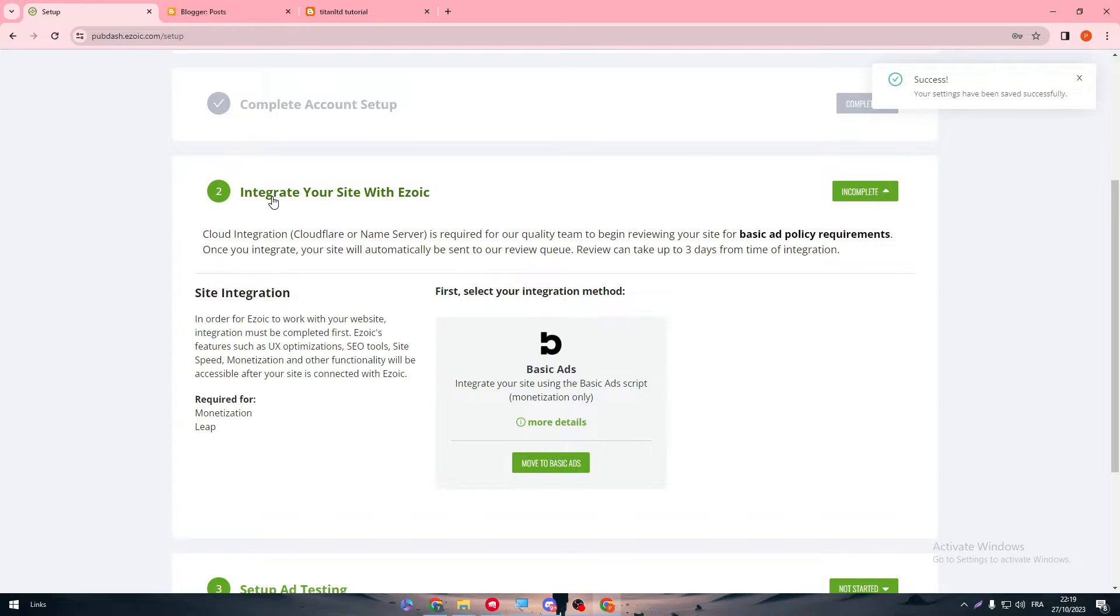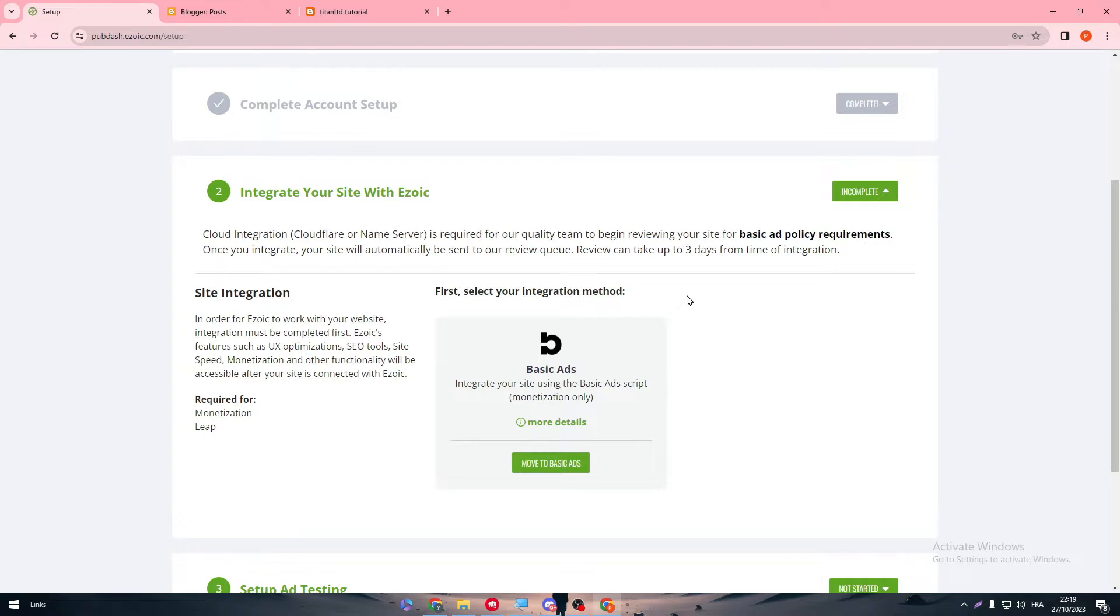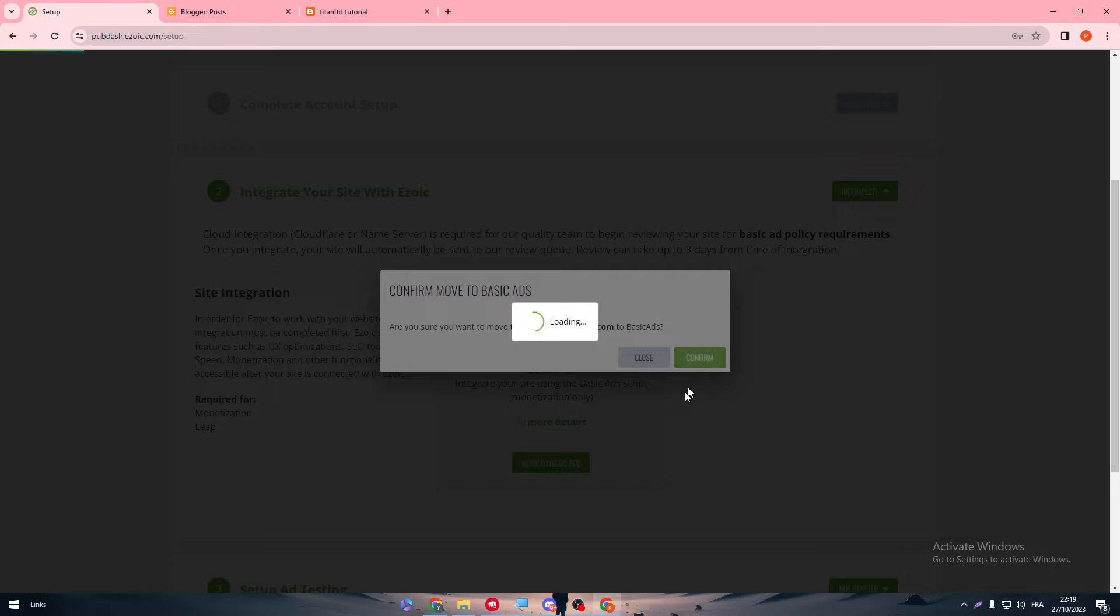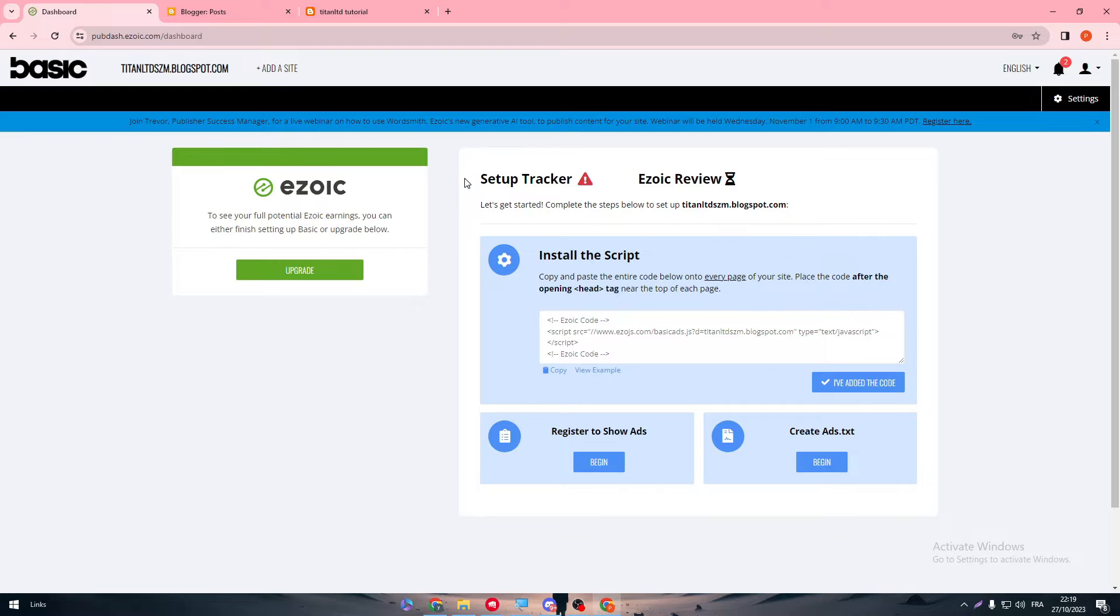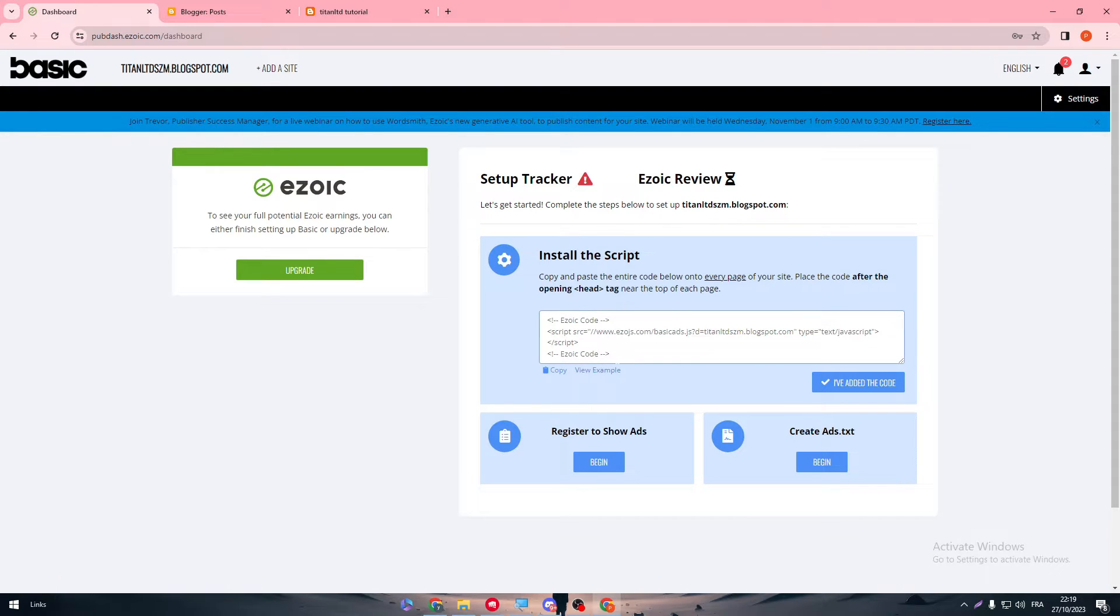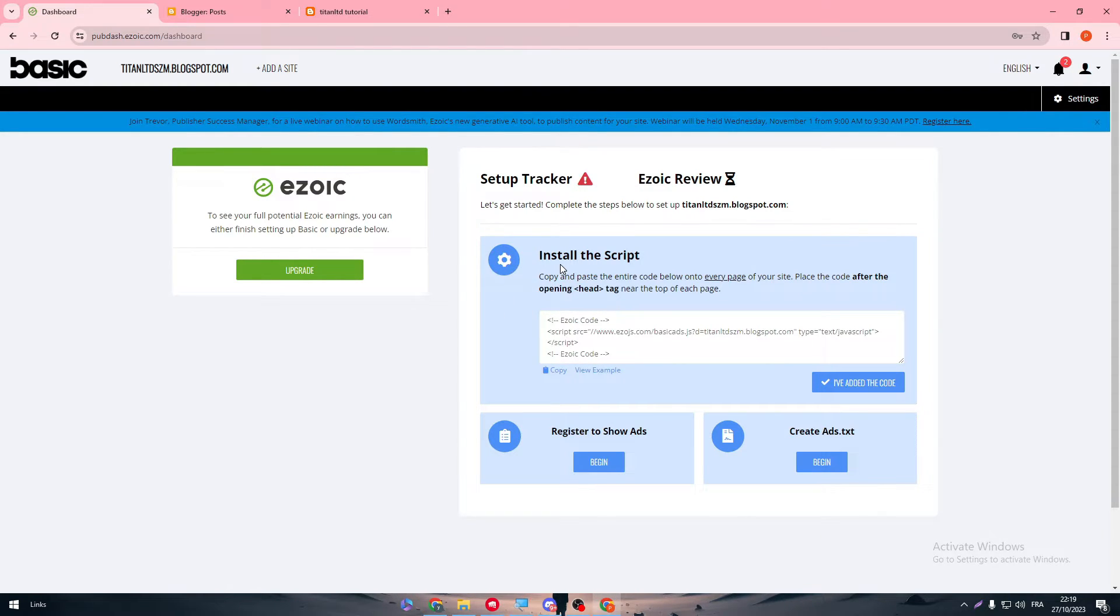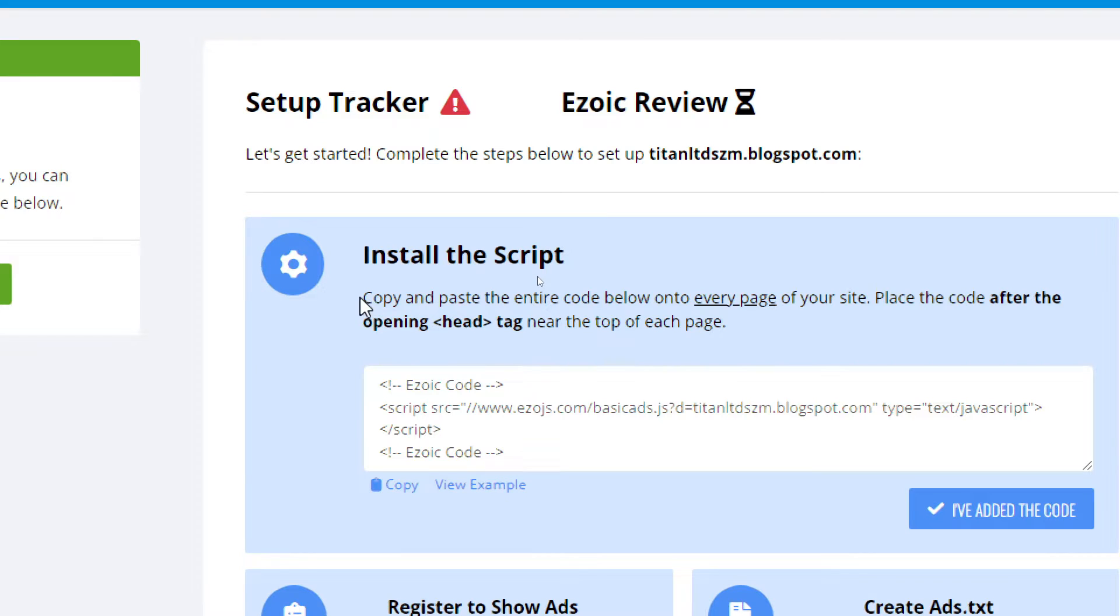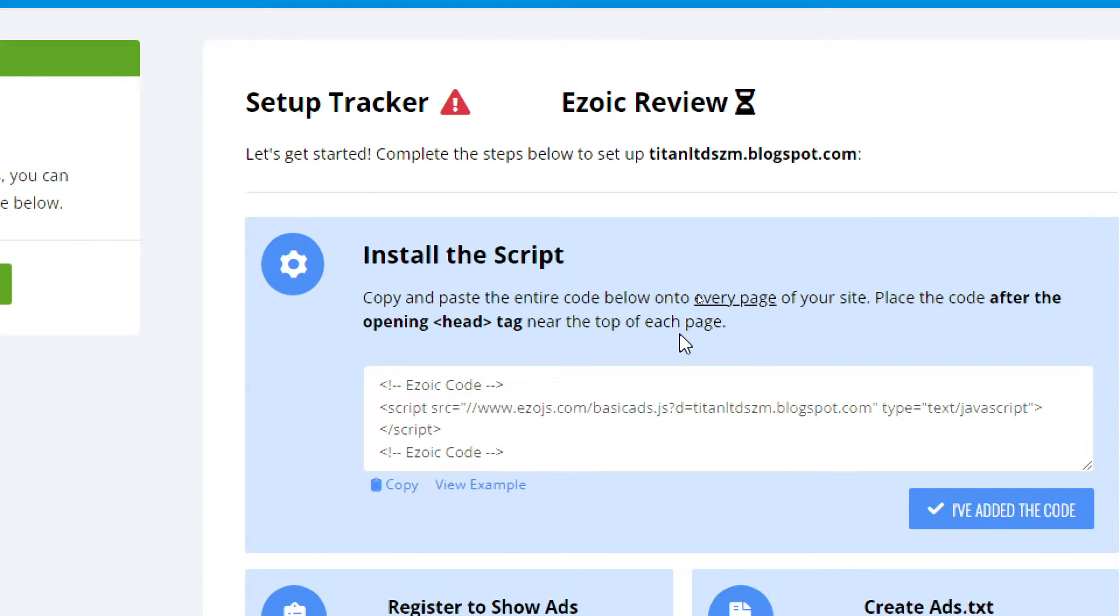And here, basically integrate your site with Ezoic. So here, basically with the outstanding interface, select your integration method. Let's show this method. Confirm. And now we have to put a tracker. Basically, what you'll need to do is to install the script. Copy and paste the entire code below into every page of your site. Paste the code after the opening head tag near the top of each page.